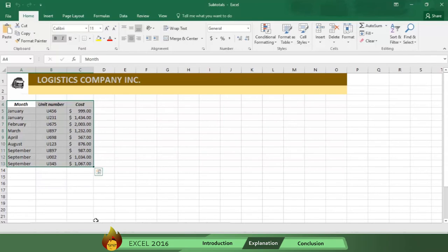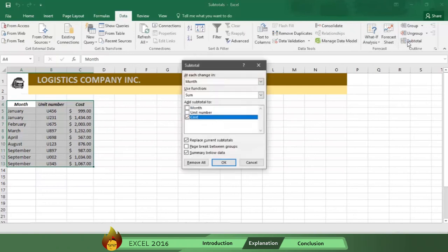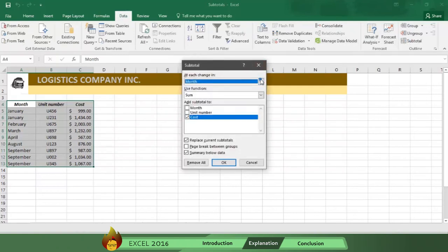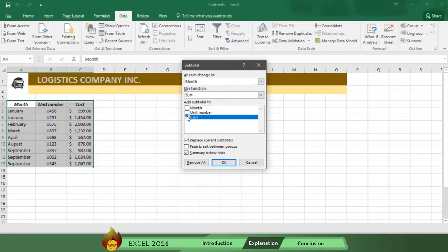First, go to Data, and then select Subtotal. Now, choose Month as the variable, and select Sum as the function. Now, indicate which variable you want to sum, which is Cost.